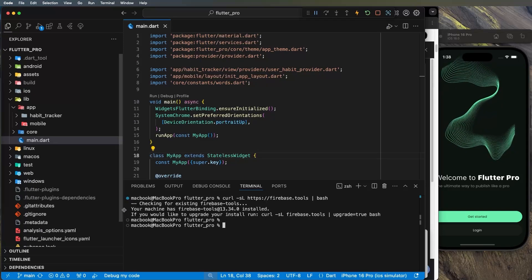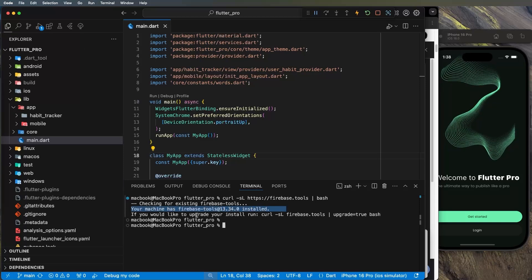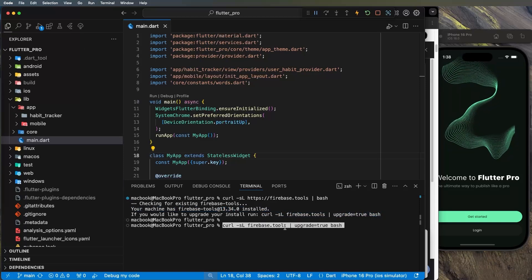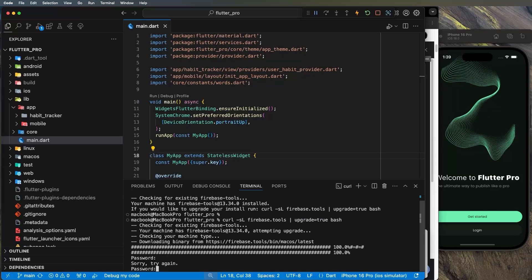I already have Firebase tools installed. If you need to upgrade, you can run the upgrade command and press Enter — you may need to enter your computer password. Now I have the latest version of the Firebase tool.